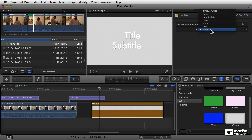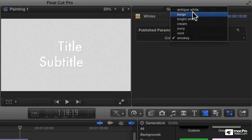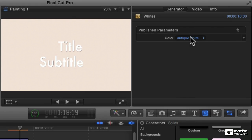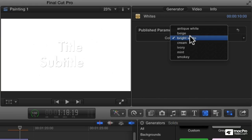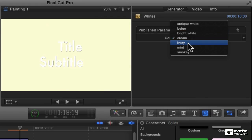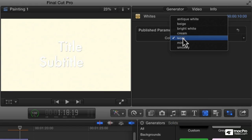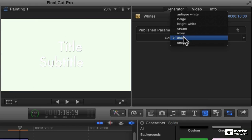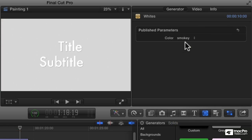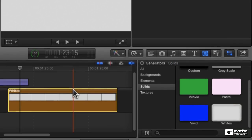Here you see I get some parameters. This is off-white. There are actually seven different off-whites: antique white, bright white, cream, ivory, mint, and smoky — all those different settings under something just called whites.